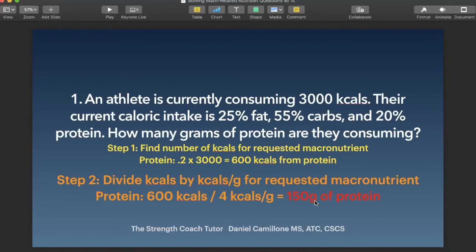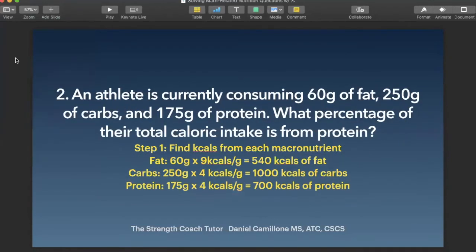On this next slide, we're going to go over a different scenario where the situation is reversed. Second scenario: an athlete is currently consuming 60 grams of fat, 250 grams of carbs, and 175 grams of protein. What percentage of their total caloric intake is from protein? What they've given us are the three macronutrients and grams consumed for each. Our first step is to find the kcals from each macronutrient.